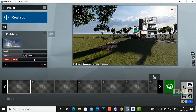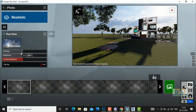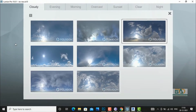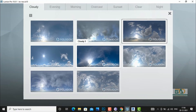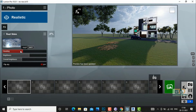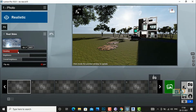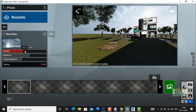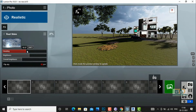You can also adjust your overall brightness, and you can select real sky clouds from here if you want, or select a sky and change the heading position as well.